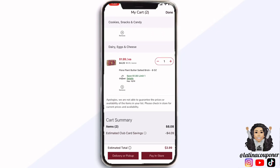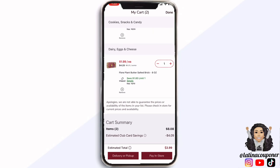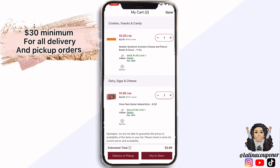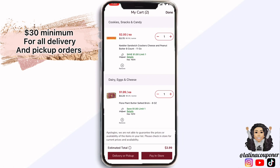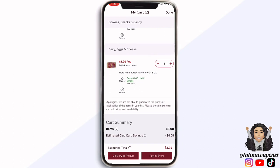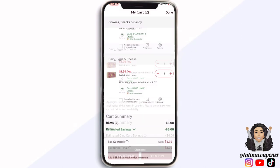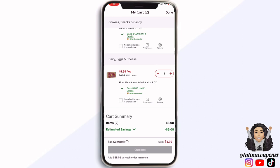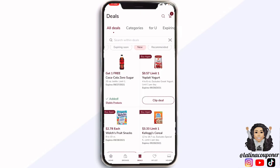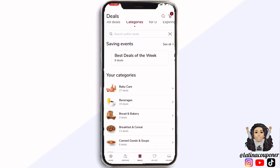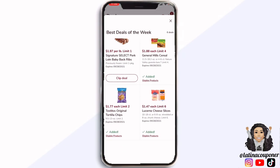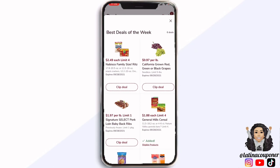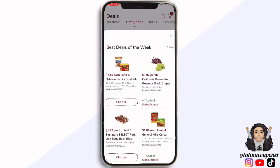Go back to the top right-hand corner where it says deals and you're going to see that it was added to your cart. You will also see that the coupon was applied to the final total. When you're doing any type of delivery or pickup, you will need a minimum of at least $30 for them to be able to reserve your spot or do the delivery. Keep that in mind when placing an online order.